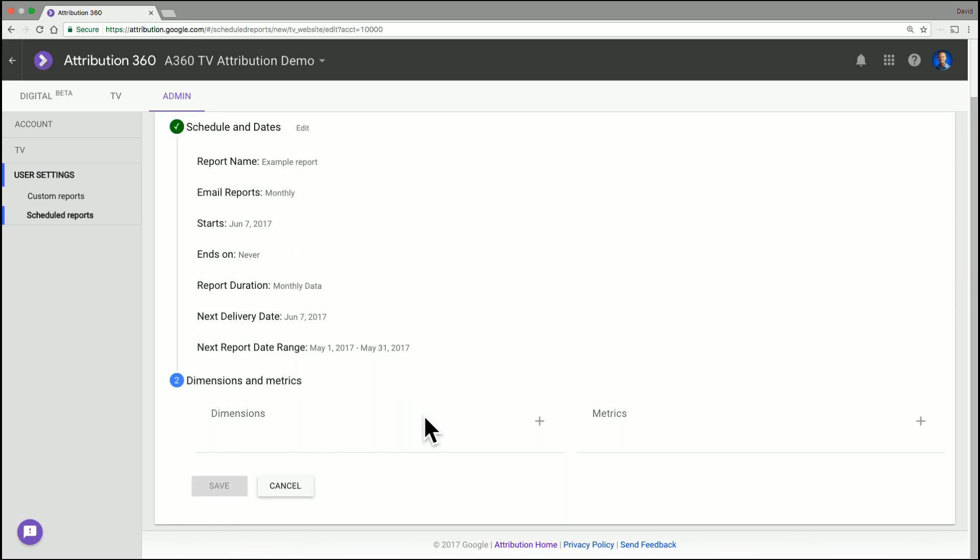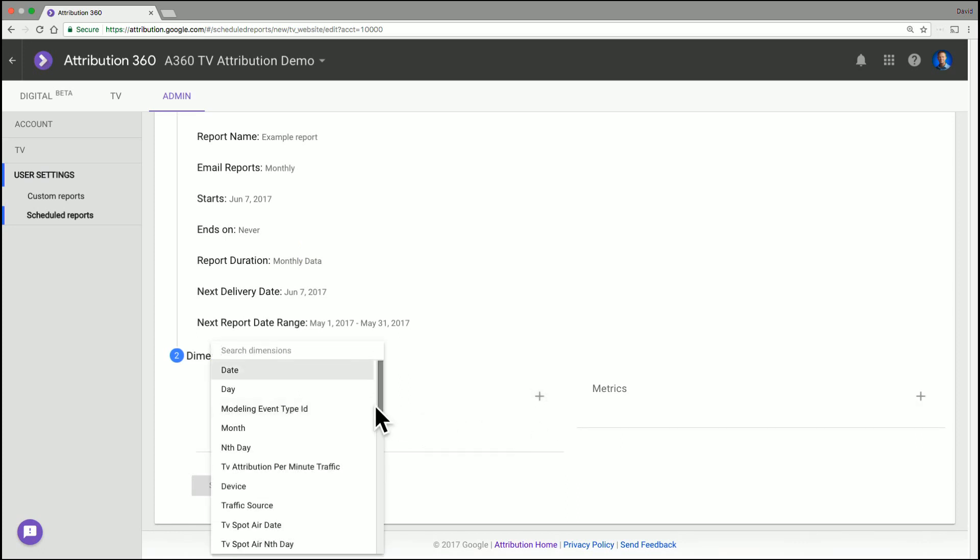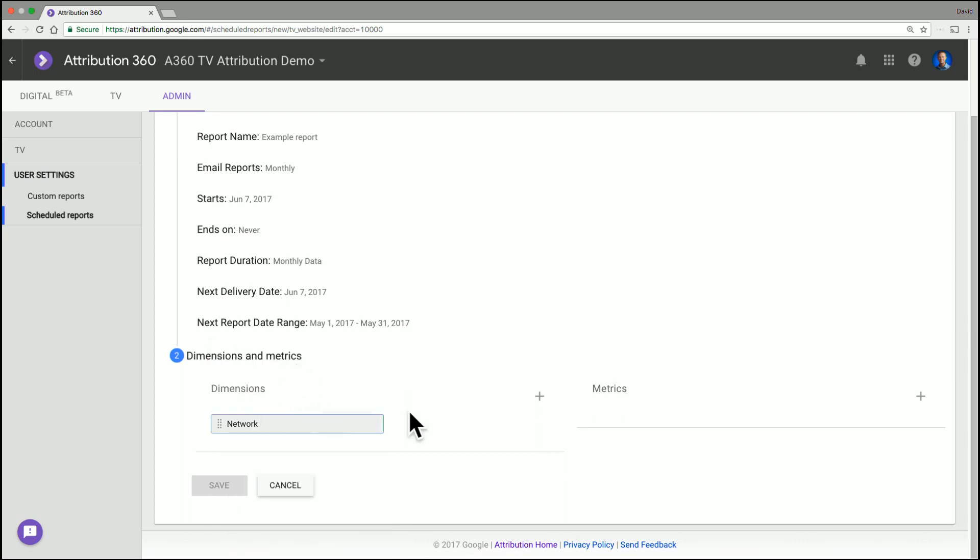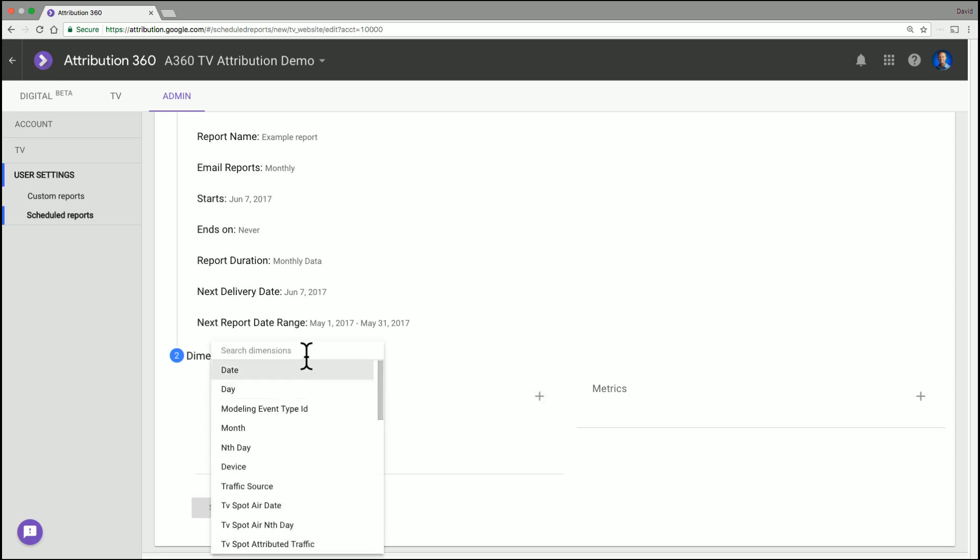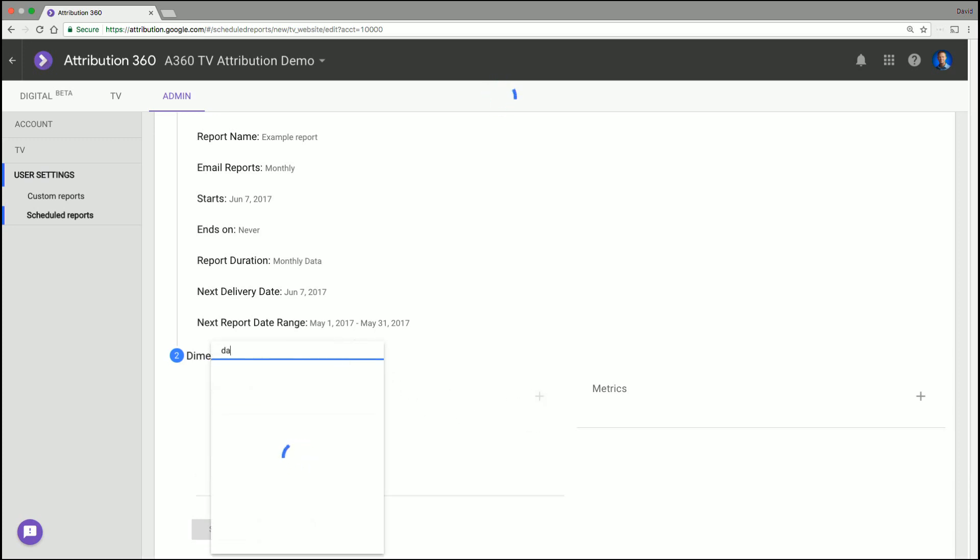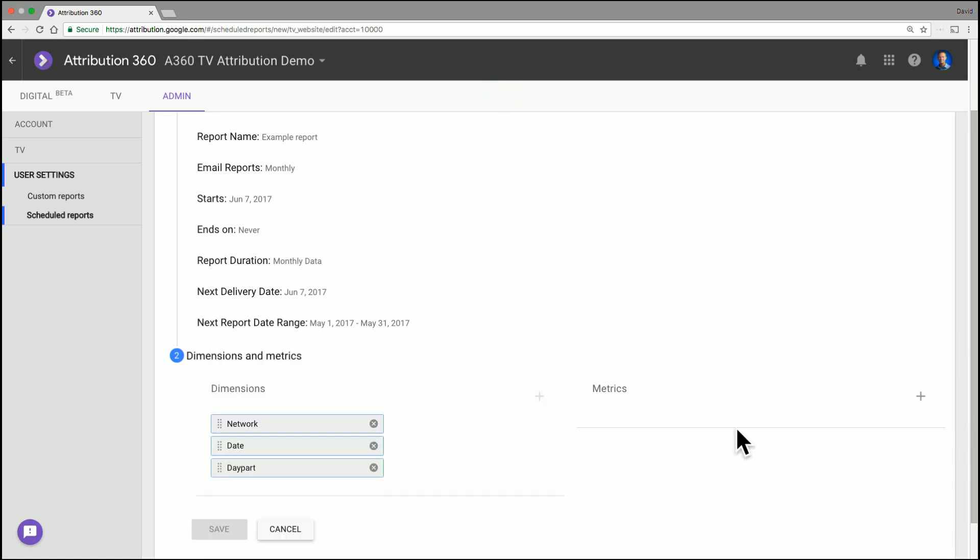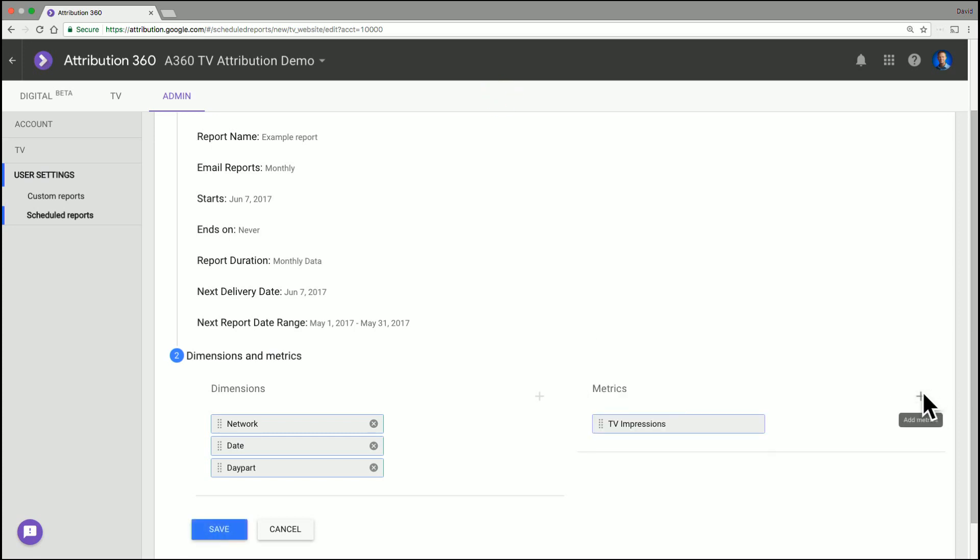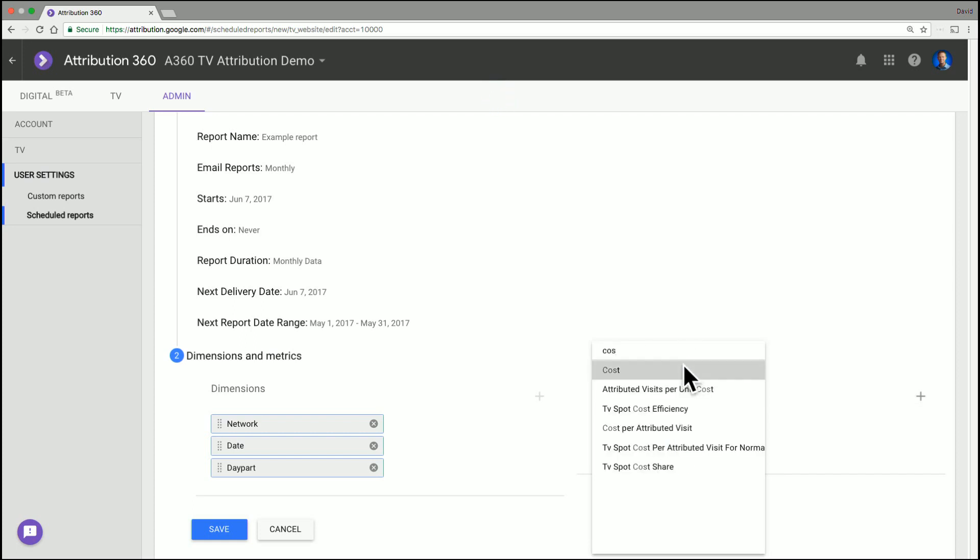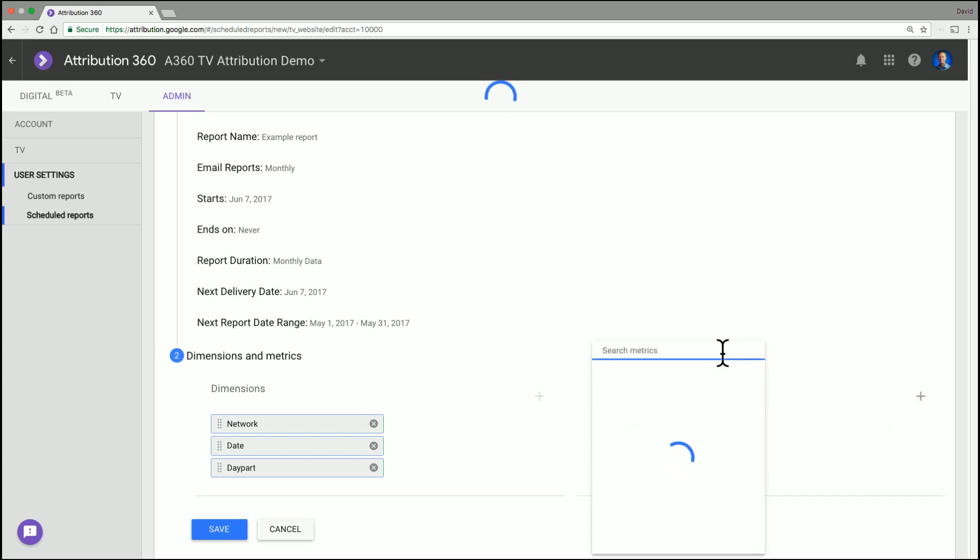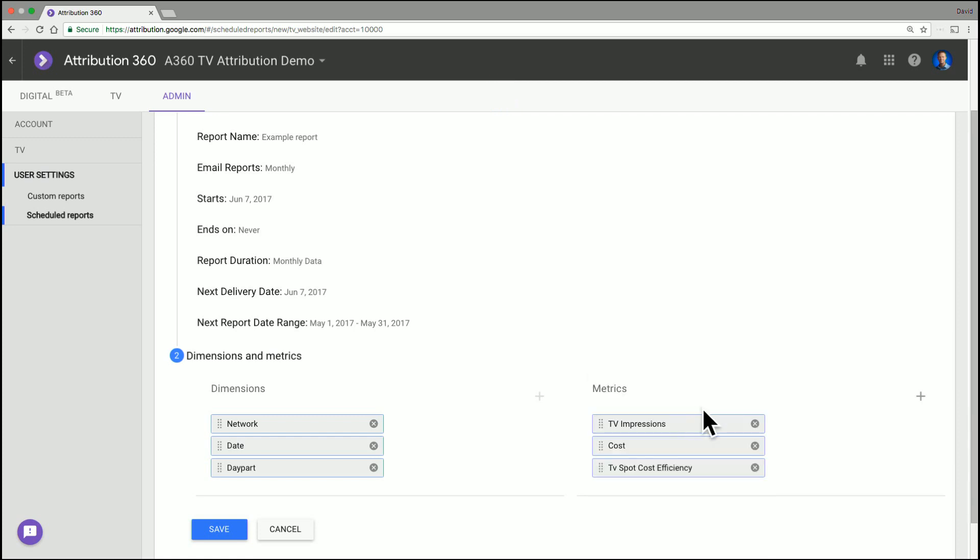And this is where you define what you want to see. So we're just going to make a really simple one looking at network. And you can use the search functionality within the filters too. So network and you click on the plus symbol to add another one. We're going to do day part and date as well. And then we're just going to quickly choose a couple of metrics. So I think in this case, to keep it high level, we're just going to look at impressions, the cost for these rows, and also the cost efficiency. Because that's what we care about in this example. Once you've got those, you click save.